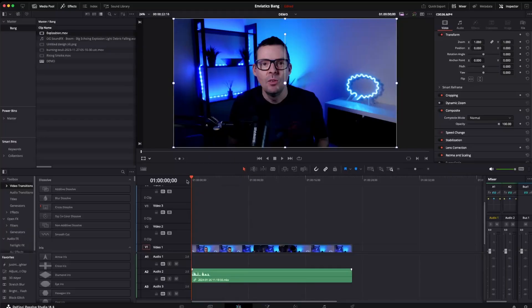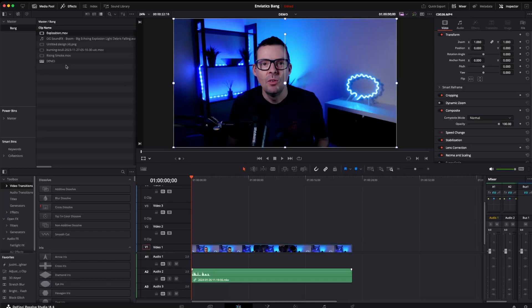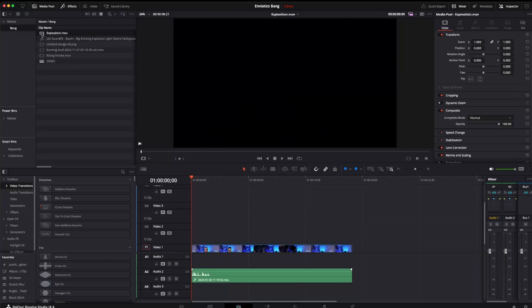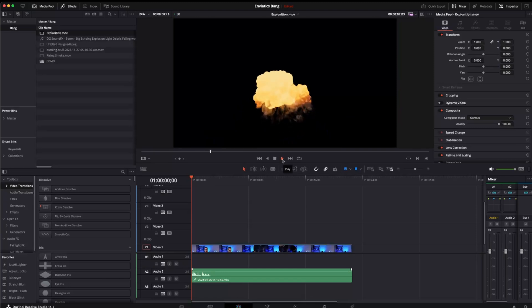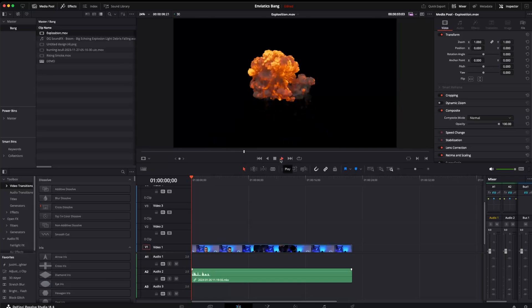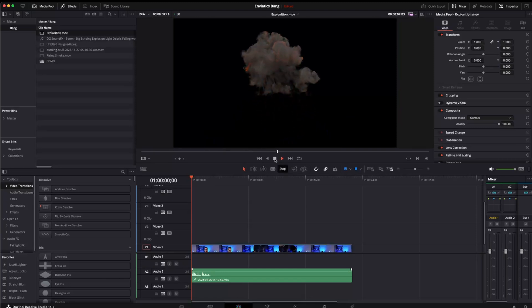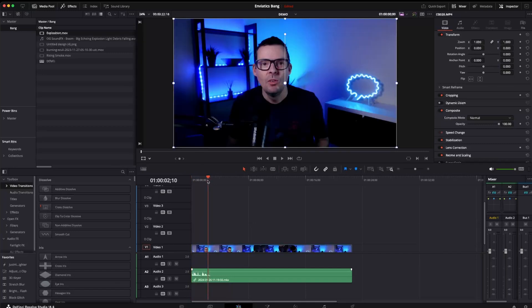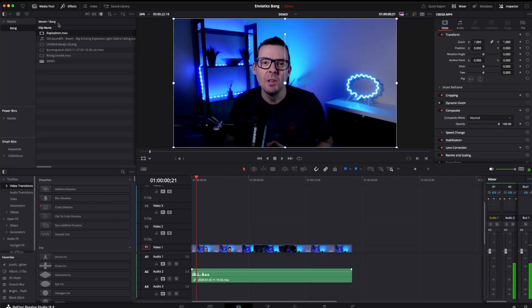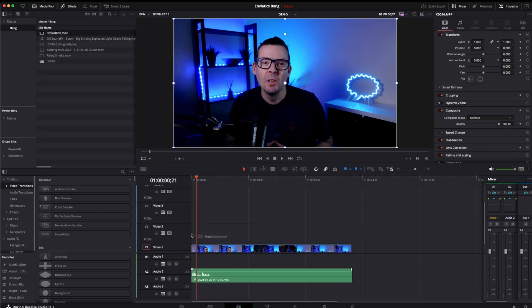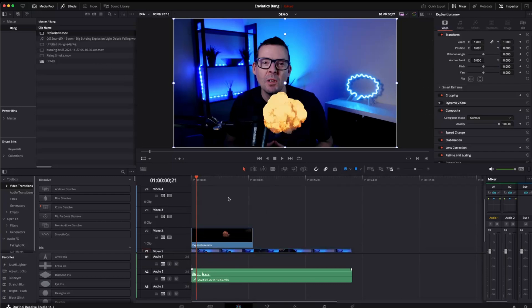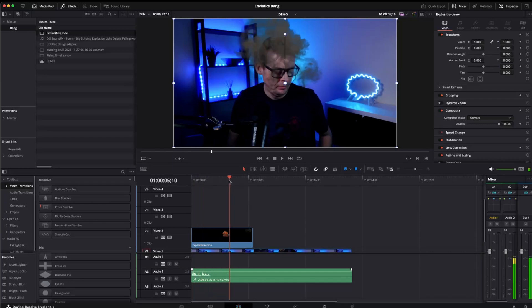So here we are in DaVinci Resolve Studio. I'm going to recreate my exploding head scene. First let's come over to the media pool so I can see some of the assets that I've downloaded here from Envato Elements. Let's have a look at the first one which is our main explosion. And again because this is an alpha channel video, the black in the background is effectively transparent and I can see that if I come back to my timeline here. If I pull this explosion video over my current timeline, we can see it's actually transparent.